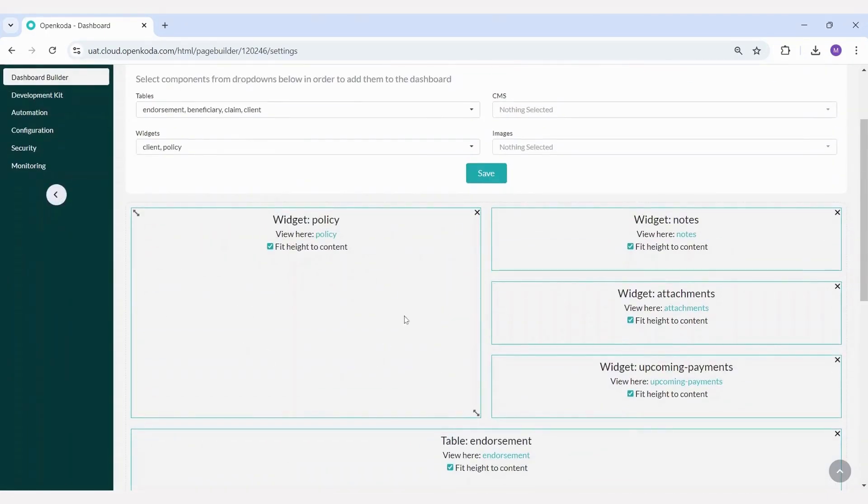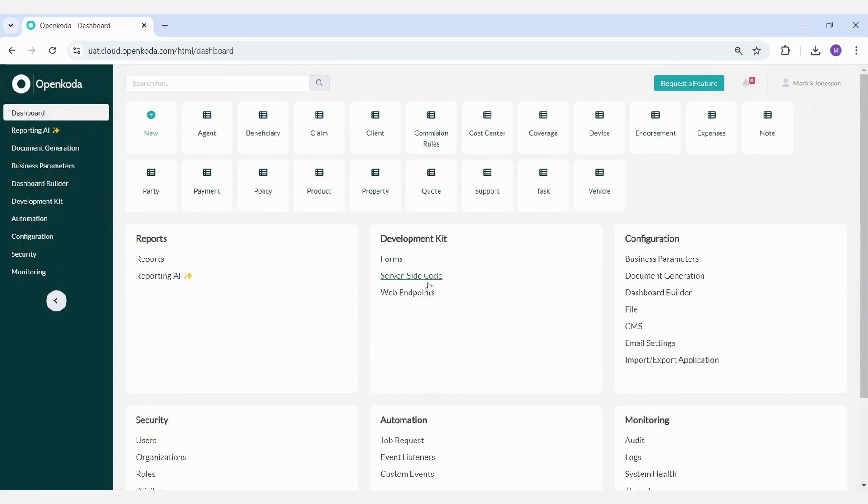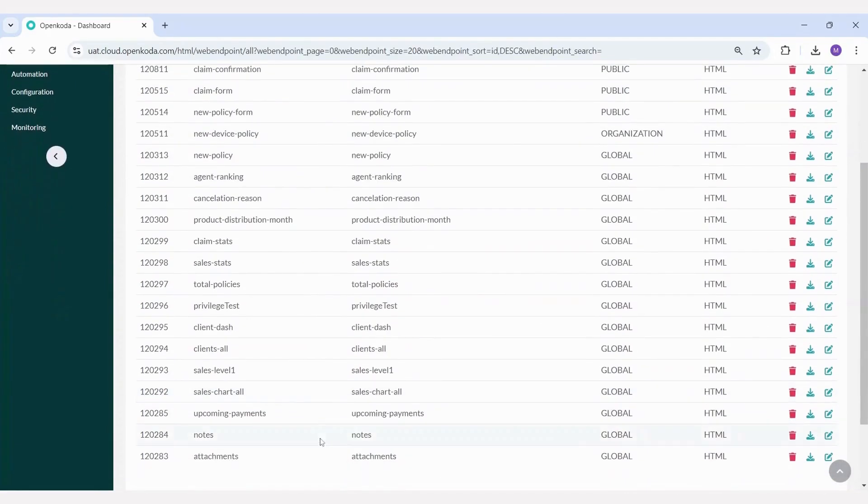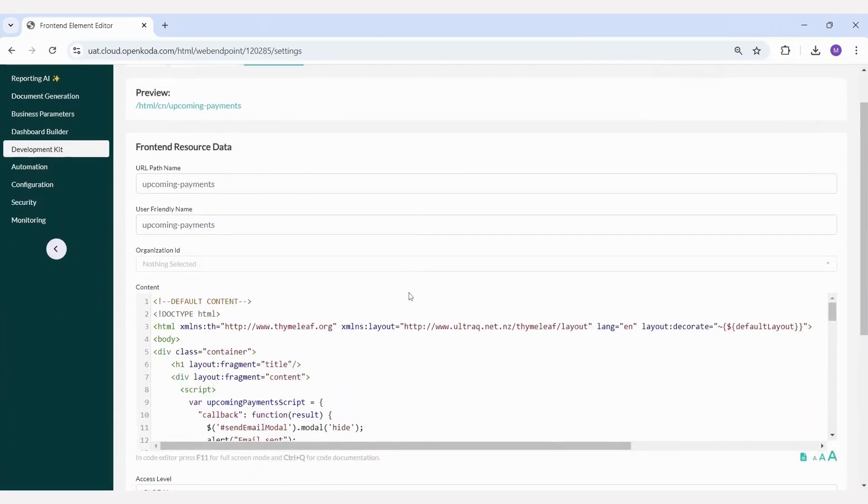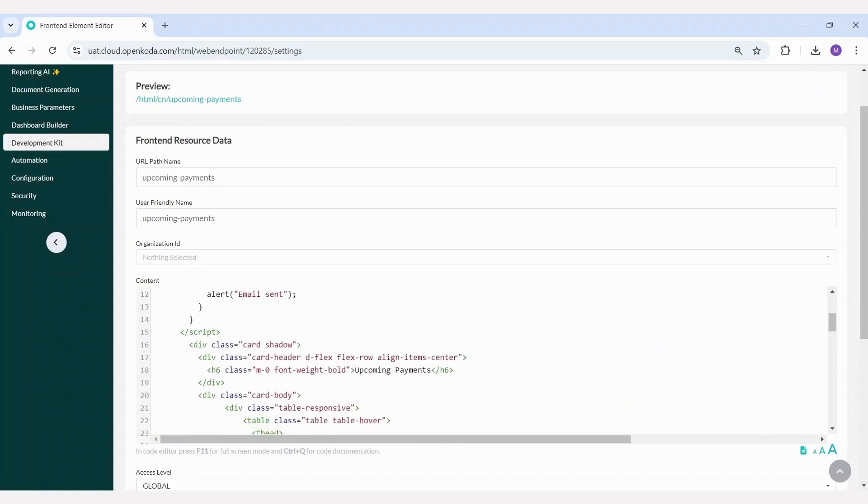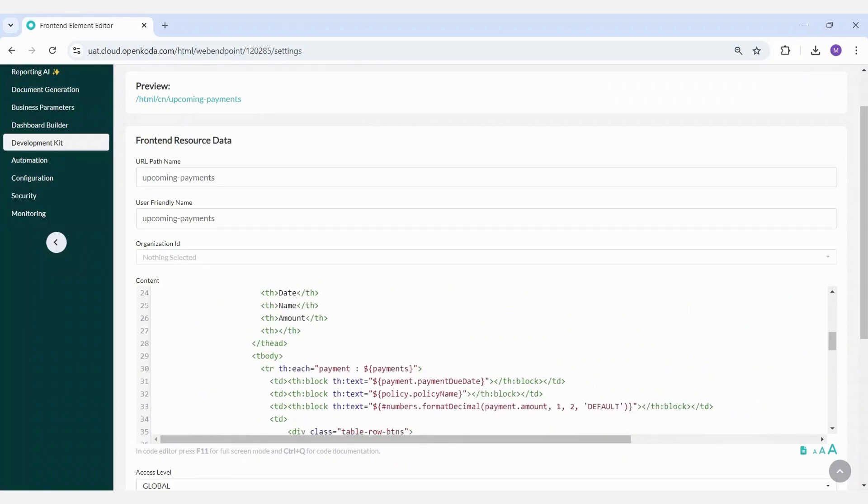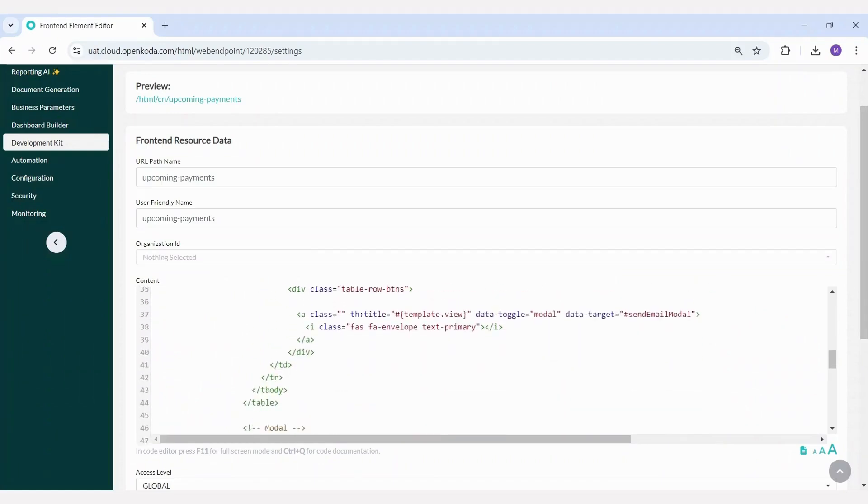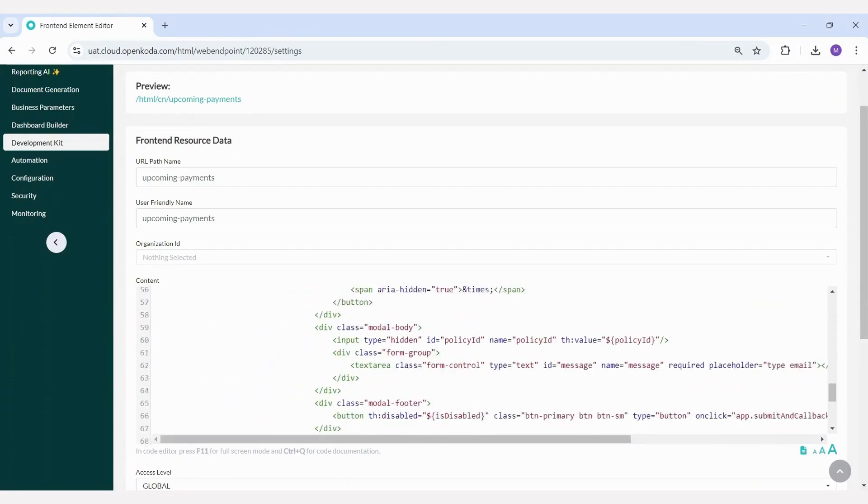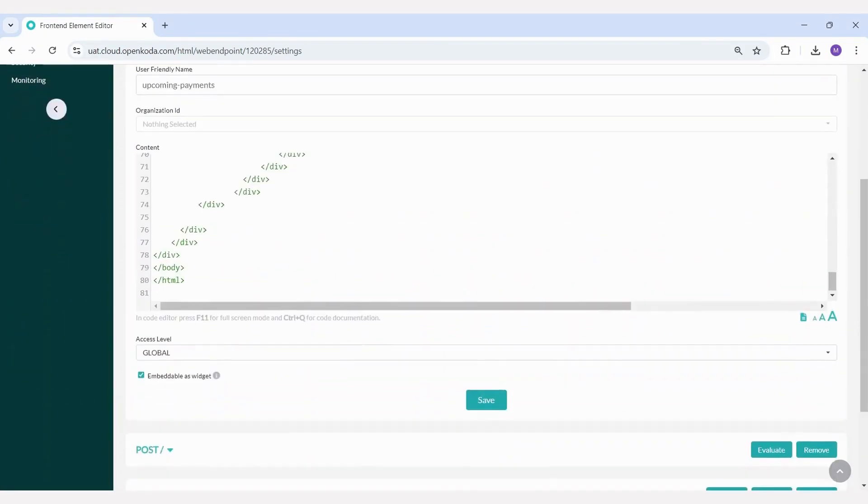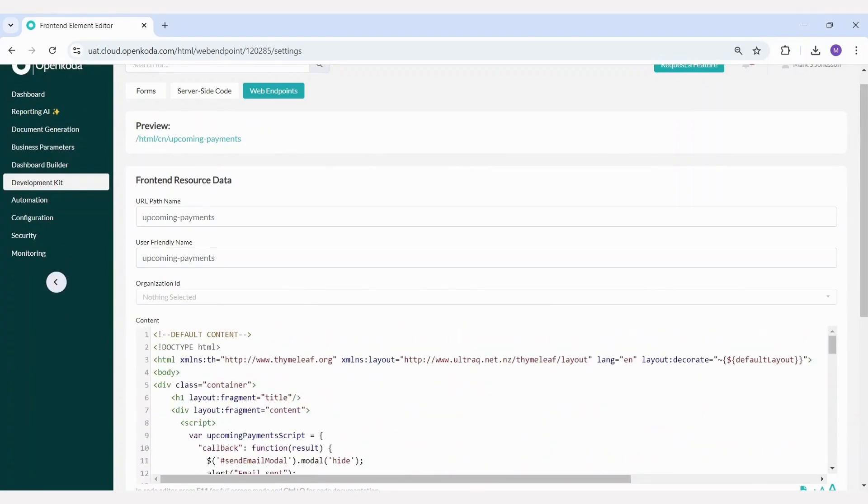Each widget is created directly within the application as a web endpoint. It allows you to summarize relevant information, such as a list of upcoming payments. We use JavaScript to create web endpoints that power dynamic and customizable dashboards. For example, one such endpoint can extract data about upcoming payments from our database, link them to the relevant policies, and display this information on your dashboard. This flexibility allows you to configure exactly what type of data is most useful on your dashboard.